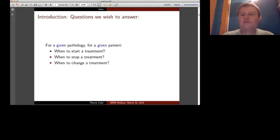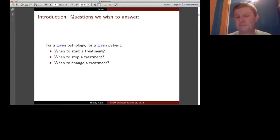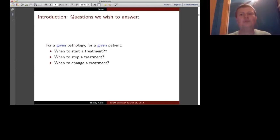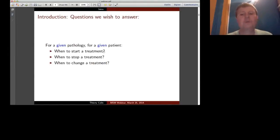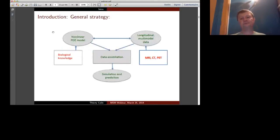For most patients and most pathologies, the answer is straightforward—you start surgery and follow a chemotherapy or targeted treatment protocol, so mathematical modeling may not be needed. But for specific pathologies and specific patients, like the one I showed you, these questions are meaningful. In the first step I will show what we are able to do for lung metastasis, and then I will show another example for liver metastasis.